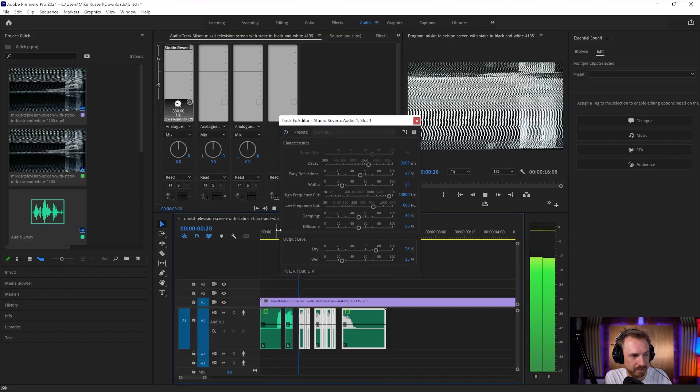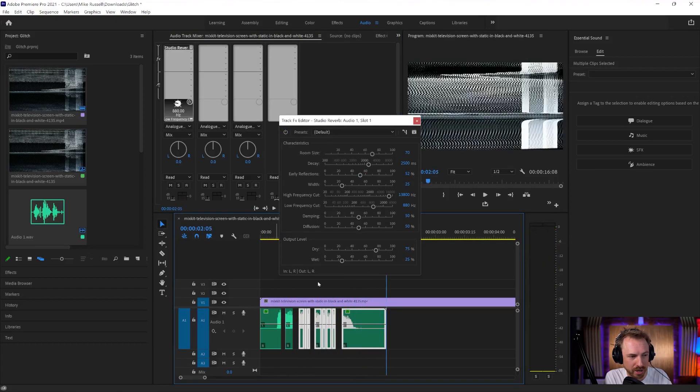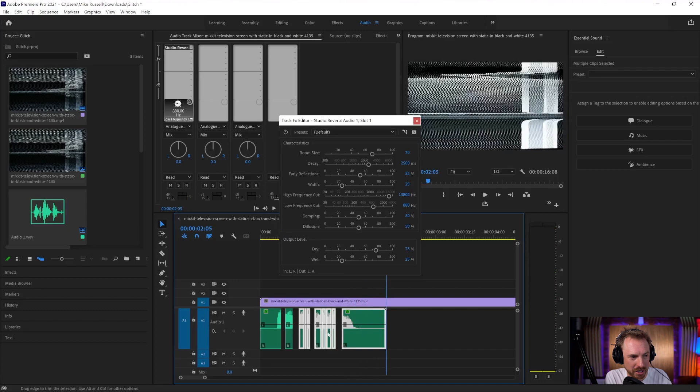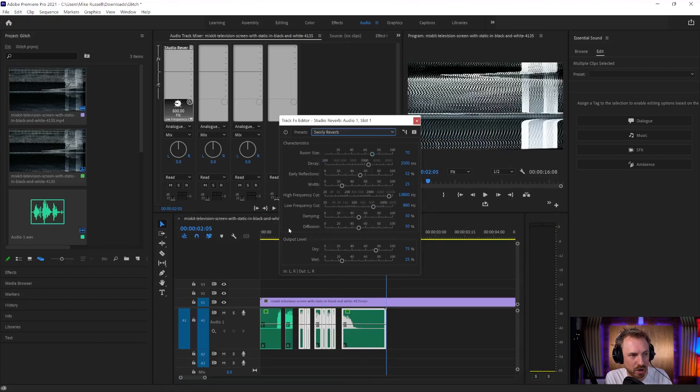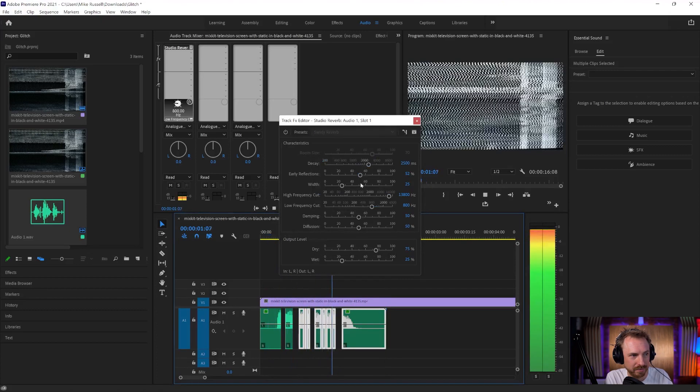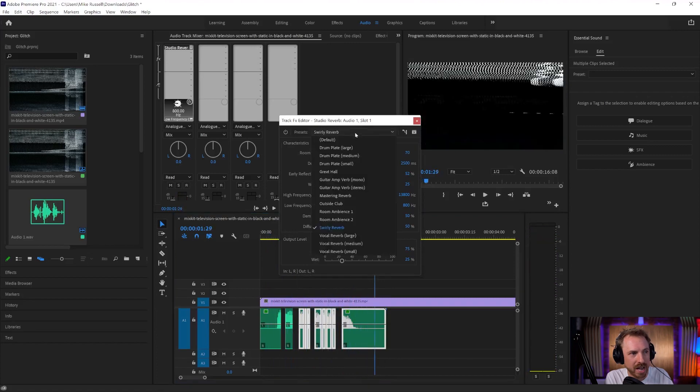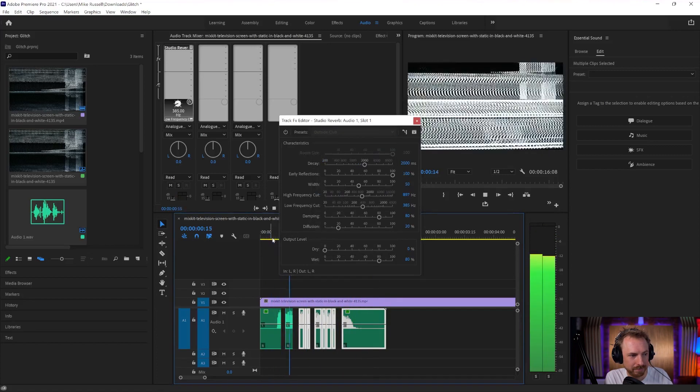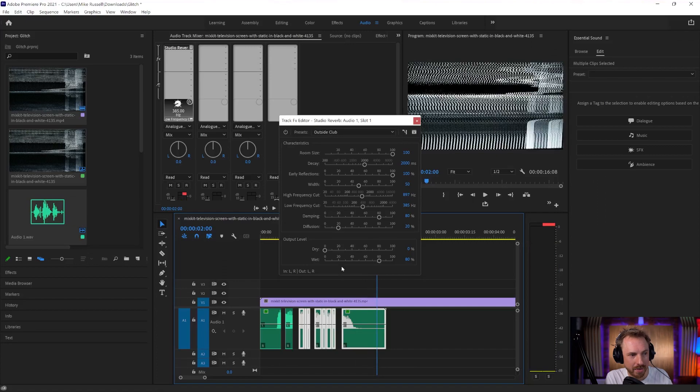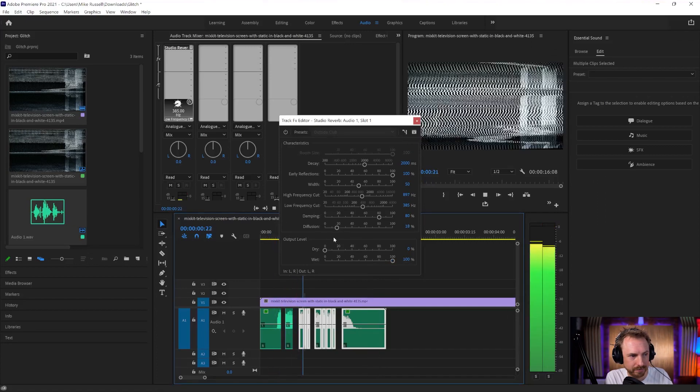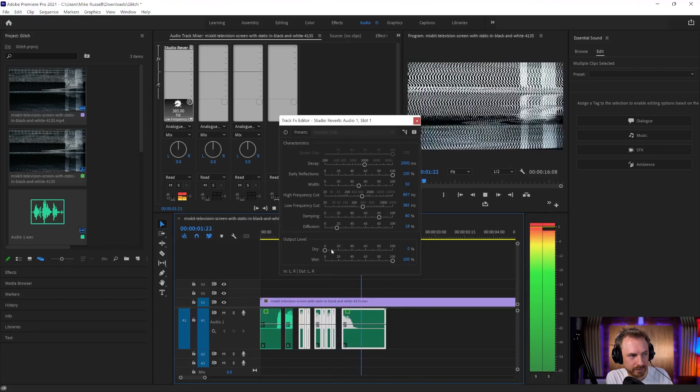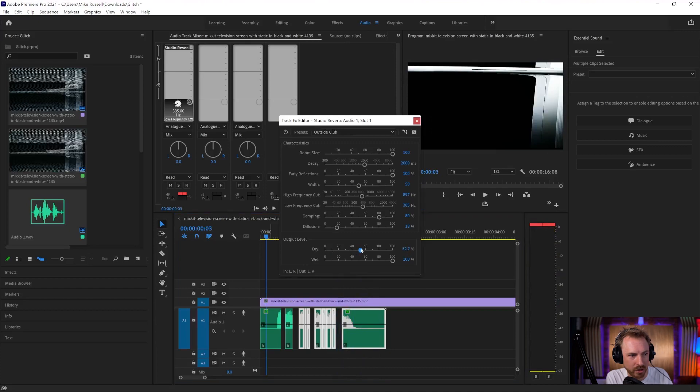That's pretty cool. And of course, we can space this out further and make crazier things. Swirly reverb's quite good. Or we can go for something like outside club. That's got a wet sound to it. Let's crank that right up. We can bring some of the original back with the dry.